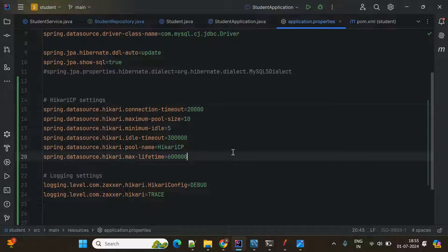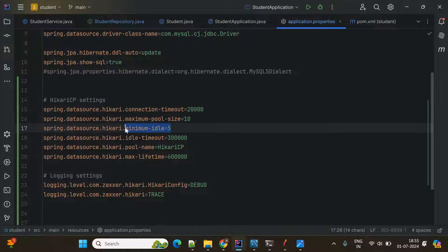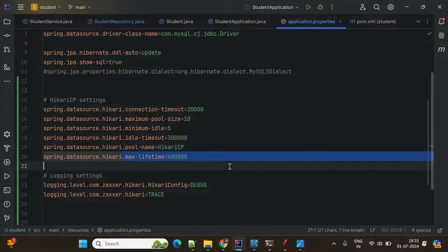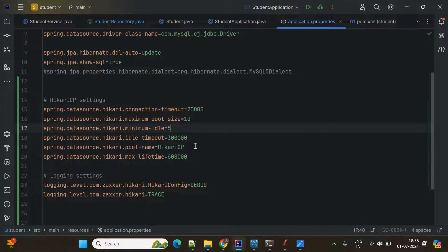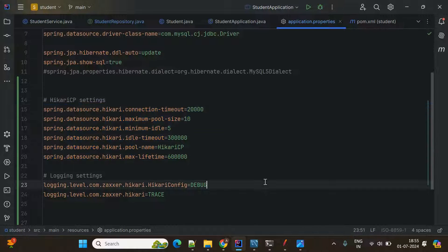I am using HikariCP connection pooling. The maximum pool size is 10, so at the time of starting the application it will create 10 connections. Minimum idle is 5, idle timeout is set, and maximum lifetime is also specified. These are the properties you need to configure connection pooling.